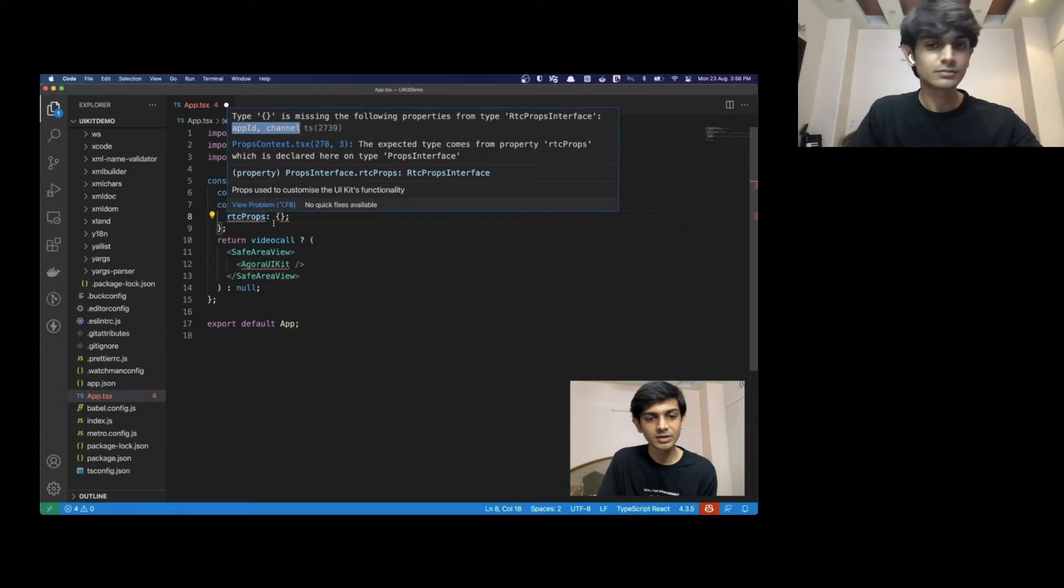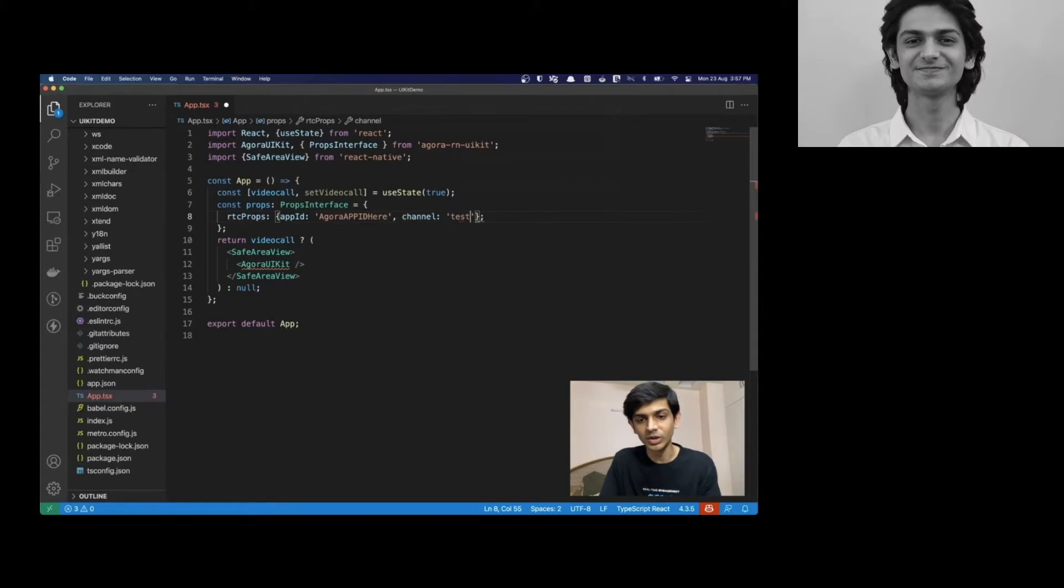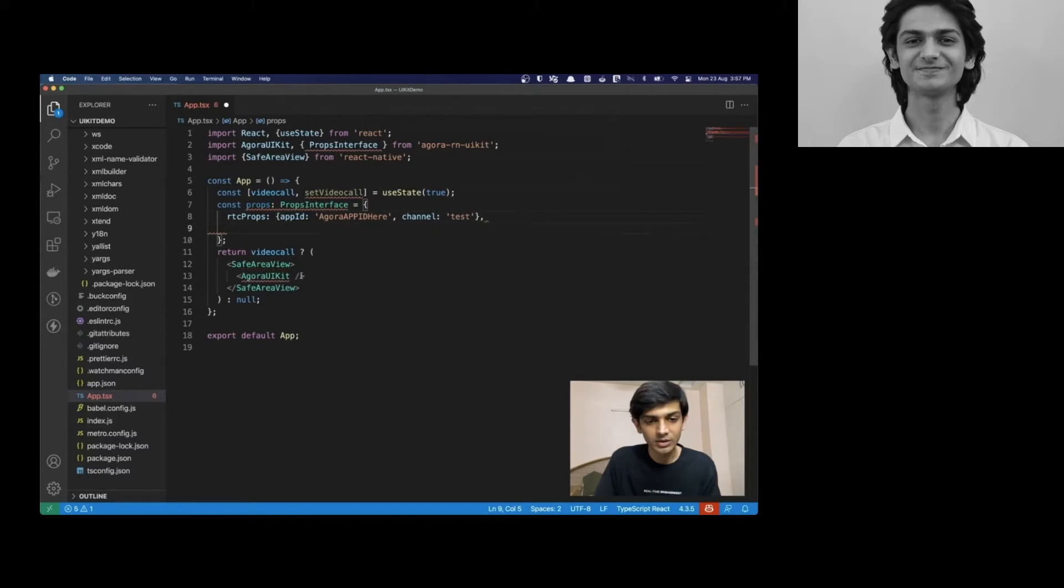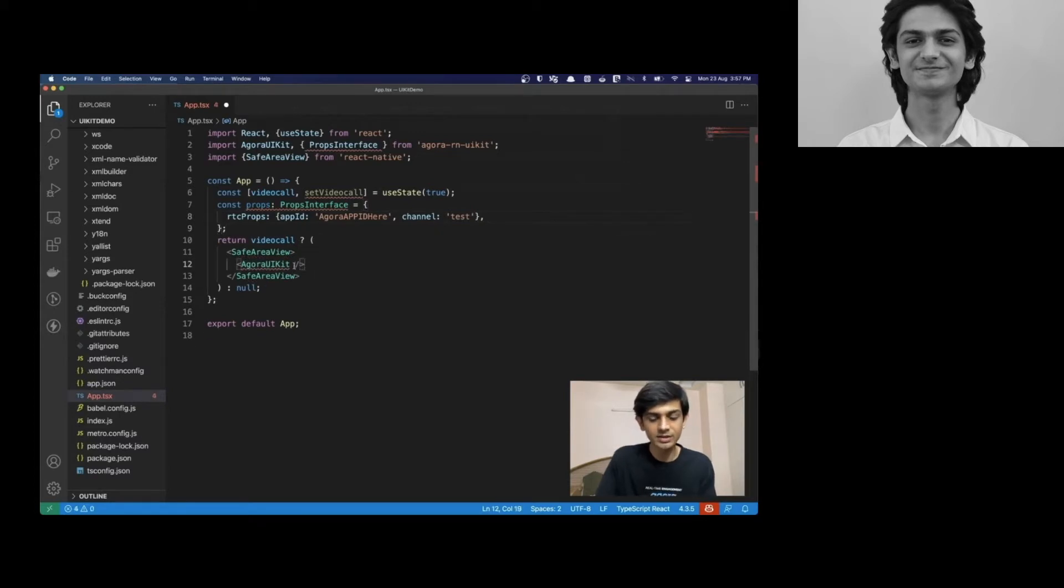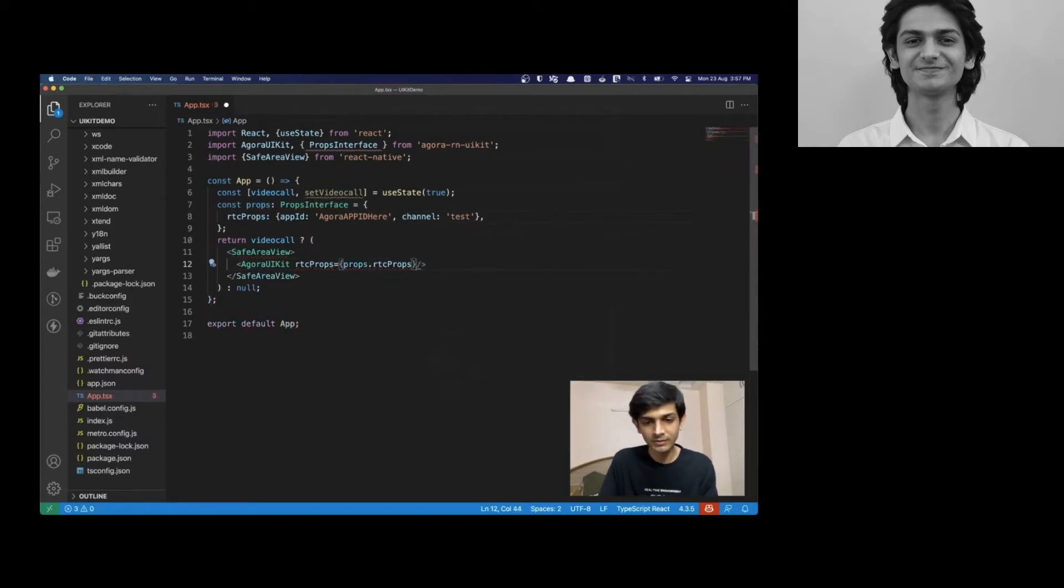And let's define our channel. We'll call our channel to be test. People on the same channel can communicate with each other. Now, let's pass in our RTC props to the UIKit component. We'll do that.